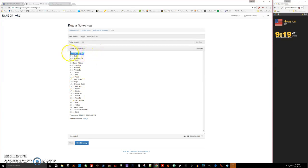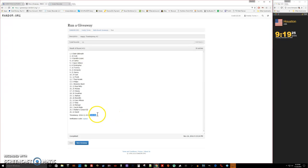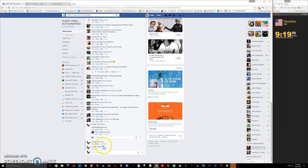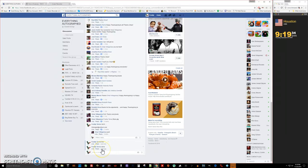And Dale is our winner with spot number six. There's the timestamp, 9:19. Congratulations Dale, thanks everybody for playing and we are done. Final timestamp 9:19.